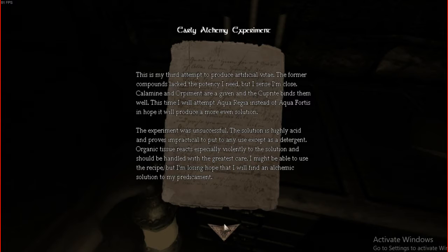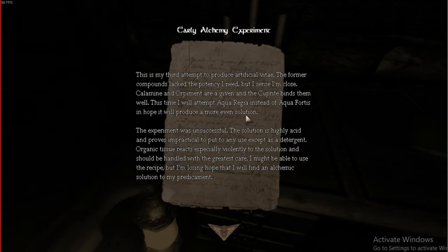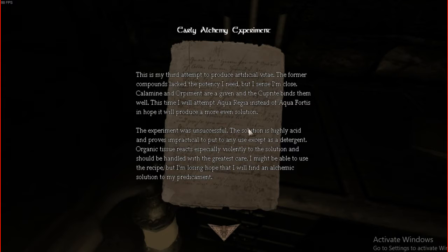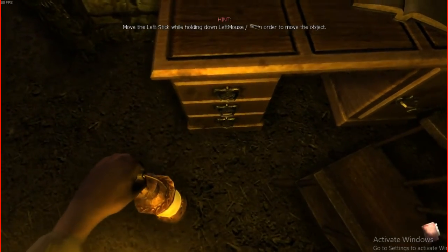Okay buddy. I'm really tired right now. The experiment was unsuccessful. The solution is highly. Acid. And proves. Impractical. To put. To. Any use. Except as. A detergent. Or. Organic. Tissue. Reacts. Especially. Violently. Okay. Okay. So. We need. Calamine. Orpiment. Caprite. Acroid. Regia. I'm sure. We're gonna need. To remember. That shit. I'll just grab. All the shit. I'll just grab. C'mon.